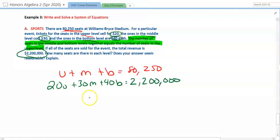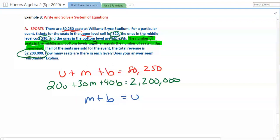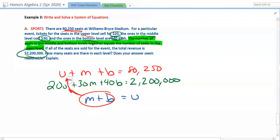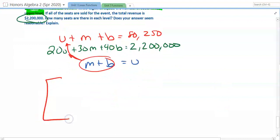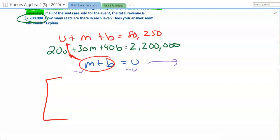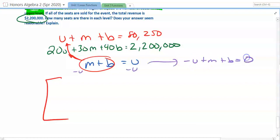Three-variable systems must have at least three equations to define a single point. The third equation comes from the sentence saying middle and bottom levels together equal the upper level: M plus B equals U. Before entering into the matrix, we must convert to standard form. Subtract U across the equal sign so all variables are on one side: negative U plus M plus B equals 0. That's our third equation.